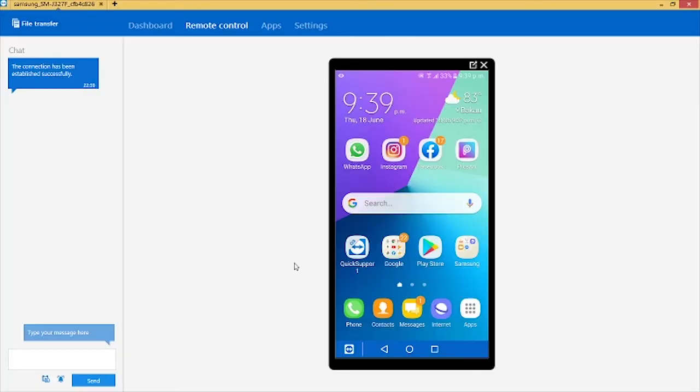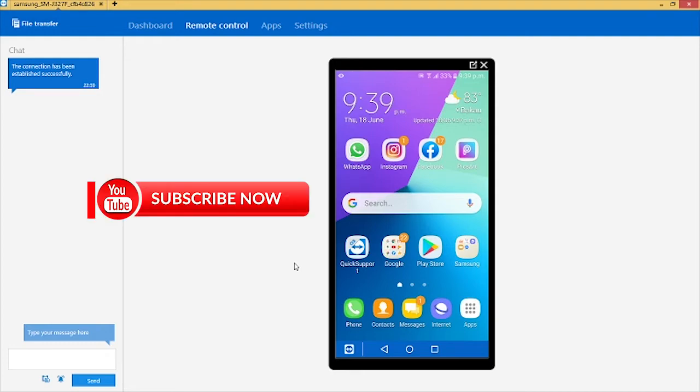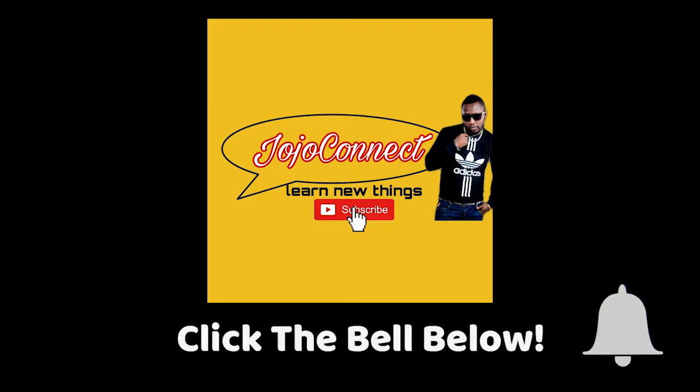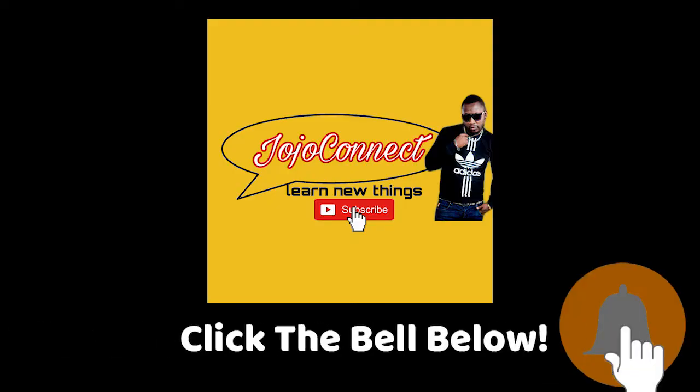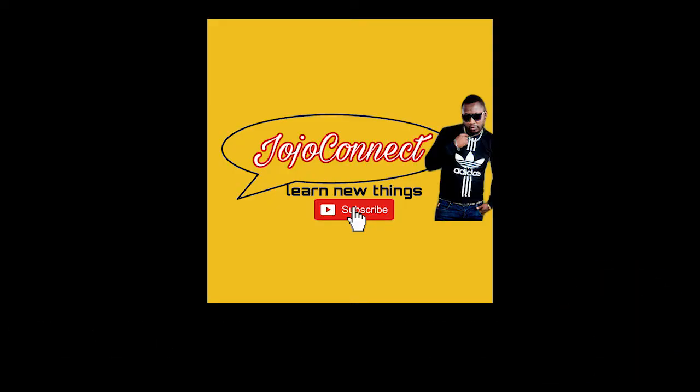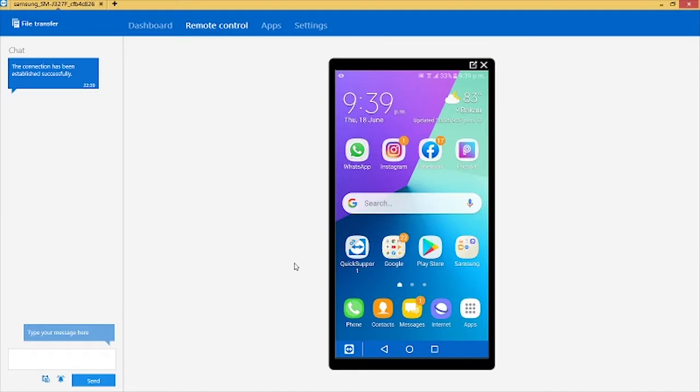Hello people, you're welcome to my channel Jojo Connect. On this channel I make videos on how to get various things done easy and simple. If you're new to my channel, please subscribe and click the notification bell so that you will be notified as soon as I drop new videos.